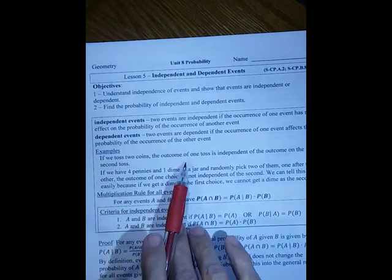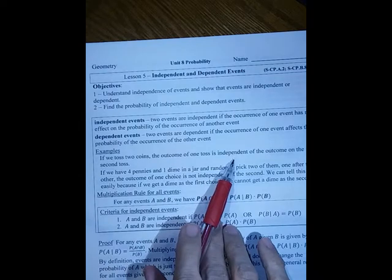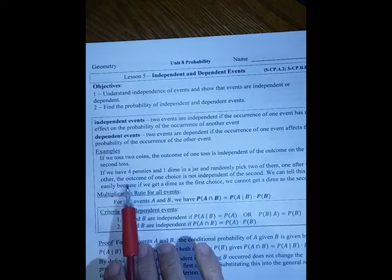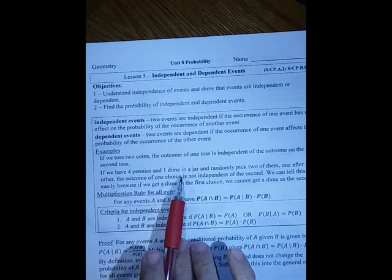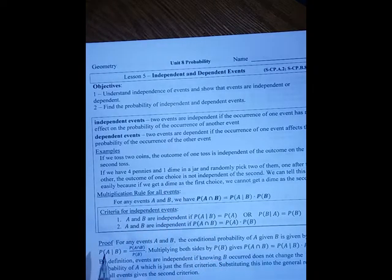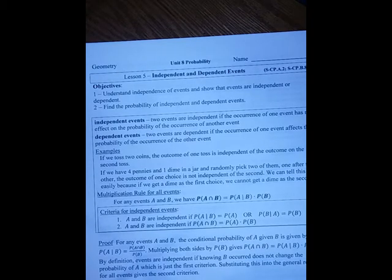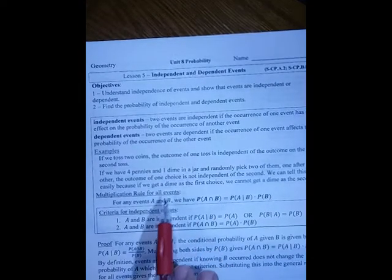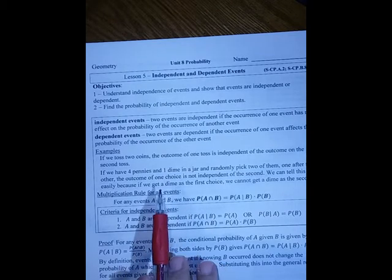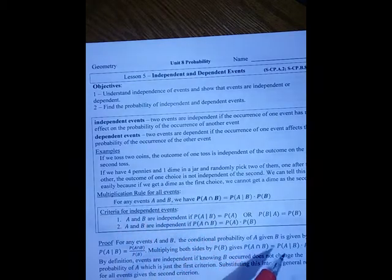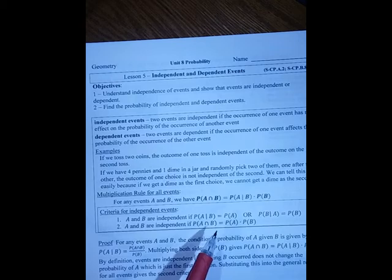If we toss two coins, the outcome of one toss is independent of the outcome of another. But if we have four pennies and one dime in a jar and randomly pick two of them one after the other, the outcome is not independent — assuming that we take one out and put it to the side instead of putting it back in. If we were to put it back in the jar, then it would be independent, but if we take it out of the jar, then this would be dependent.